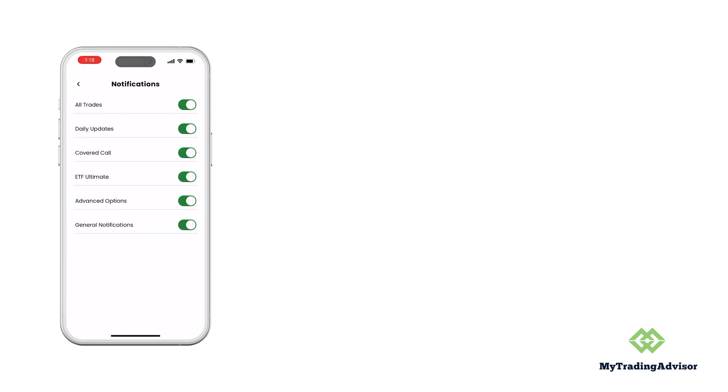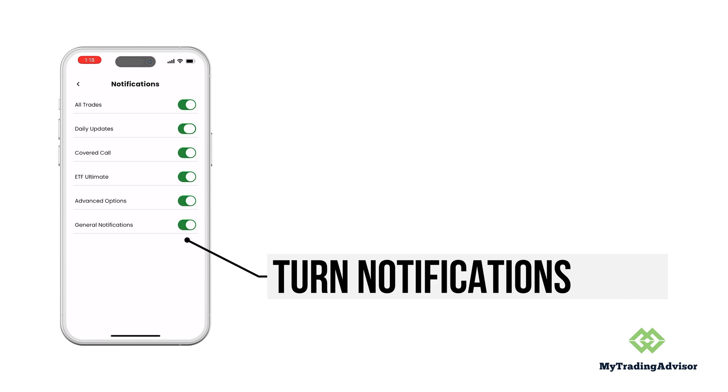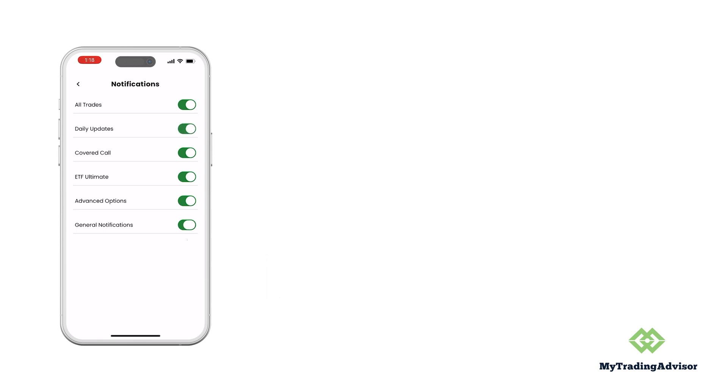Update your password, turn on notifications or turn them off for different strategies depending on what you want to follow. I'd recommend leaving them all on so you get all the trade alerts, but very easy to slide them on and off.